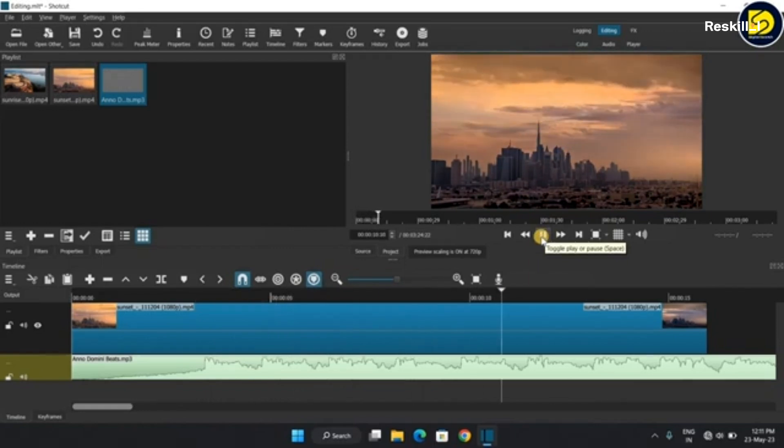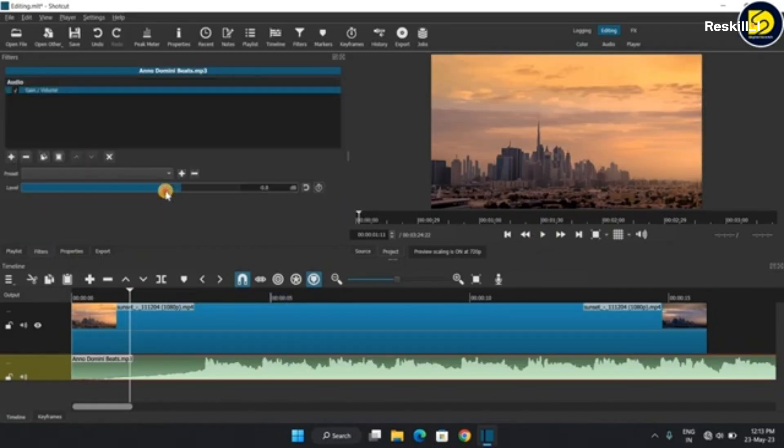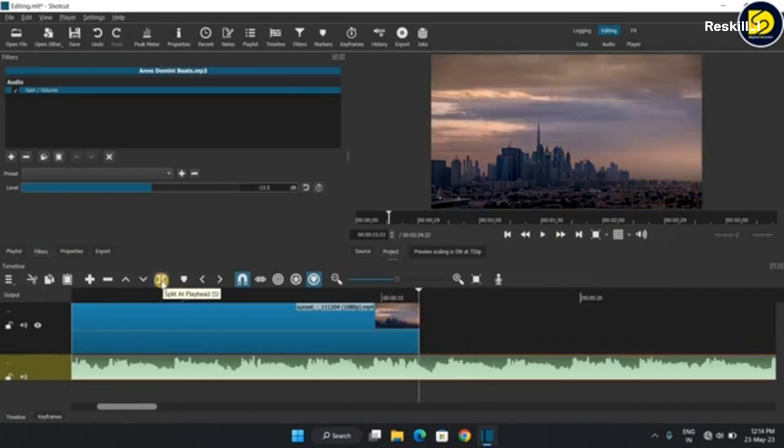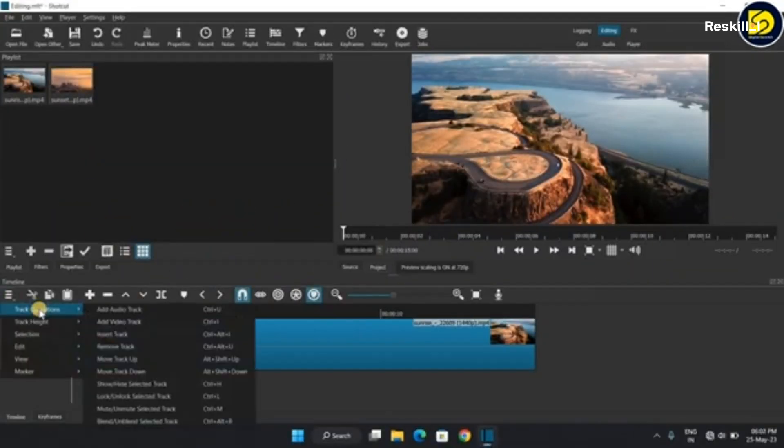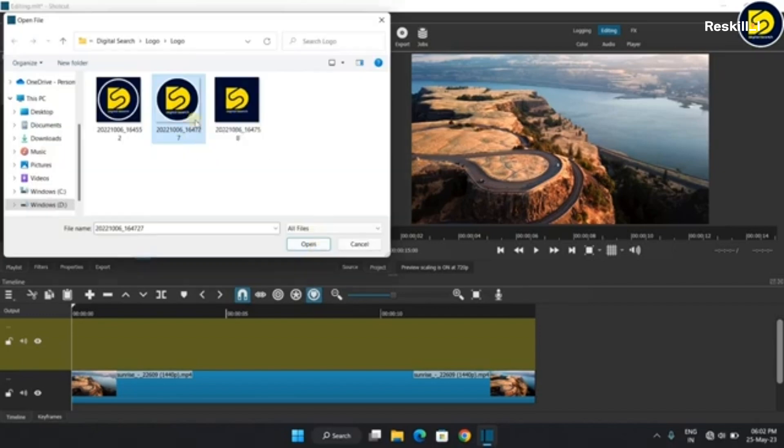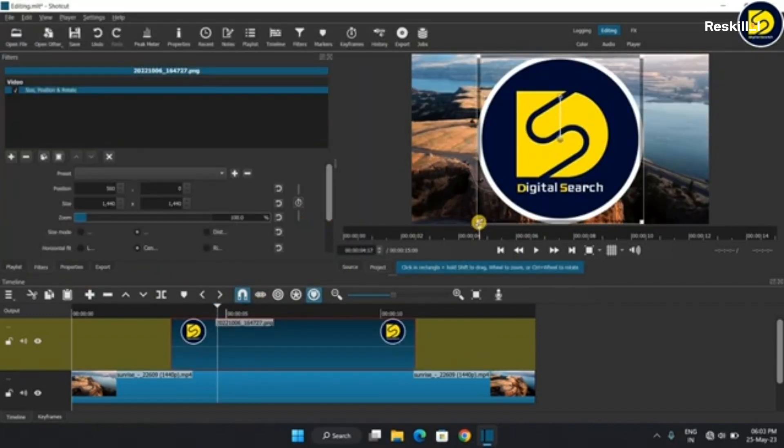Perfect for beginners and intermediate users looking for a free, feature-rich video editor that supports a wide range of file formats and offers customizable editing options.